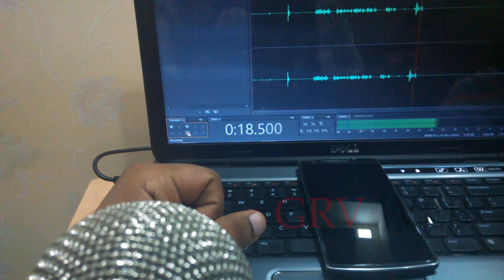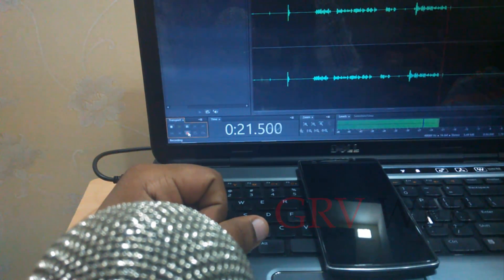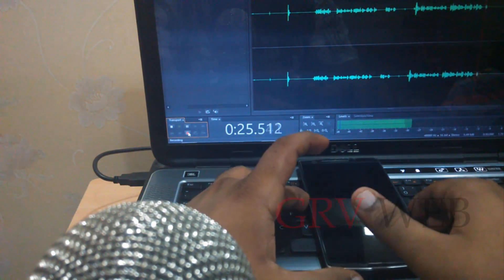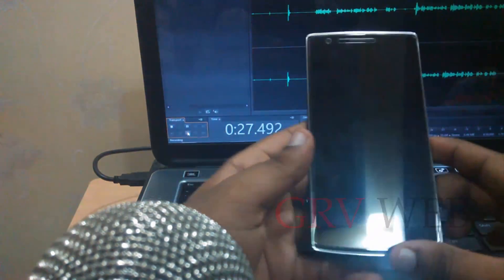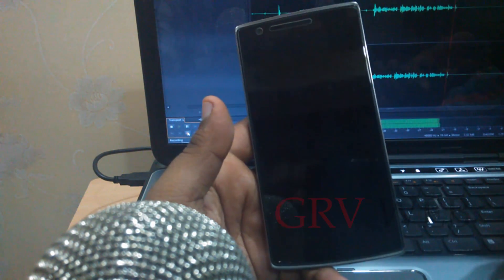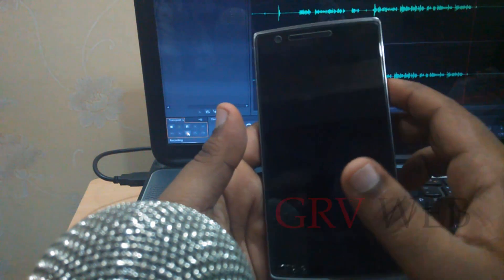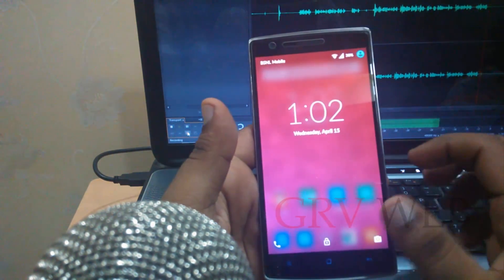Hey YouTube viewers and subscribers, this is Gautam Raj from GRV Web. I'm going to show you a short review on CM12 and I also want to share some differences between CM12 and CM11.